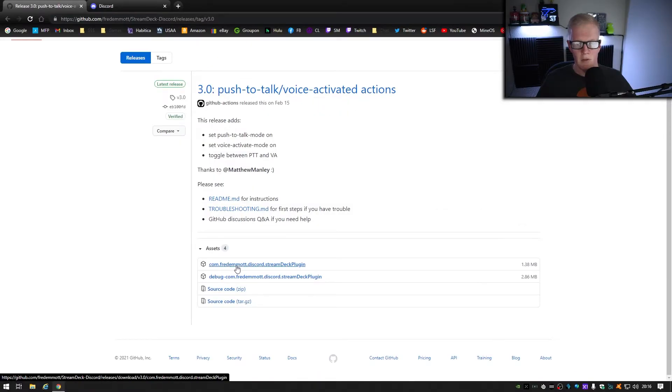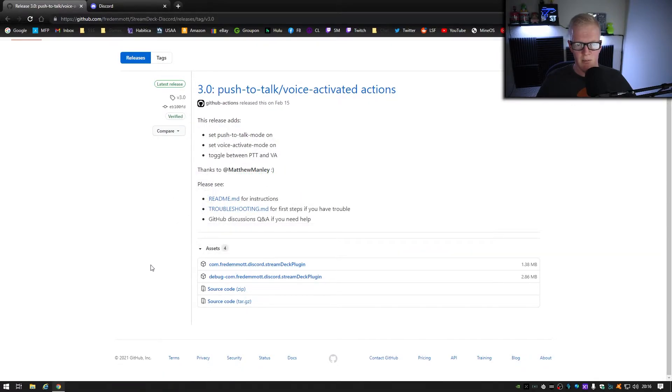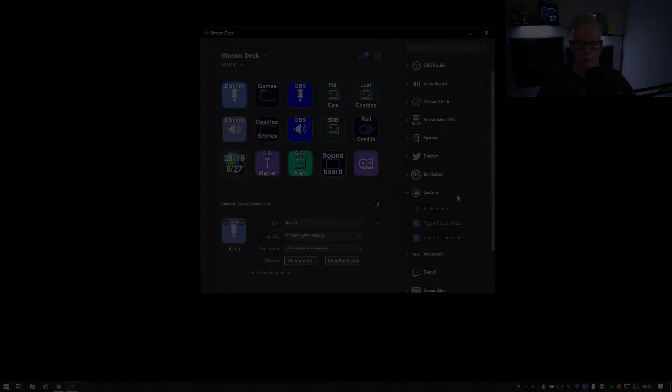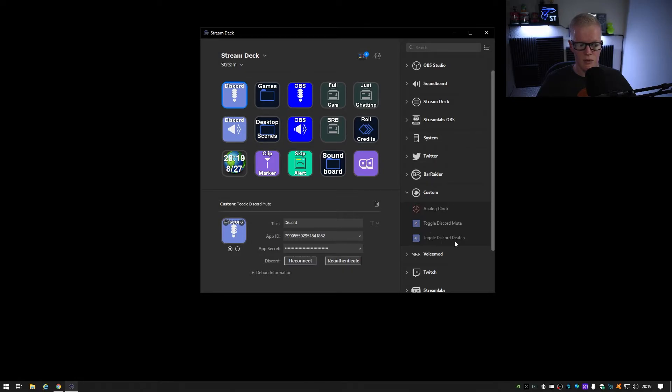When you do, the stream deck software will ask for your permission to run it. Click OK. And when you do, this will install the necessary plugin that the stream deck software needs to make this work. Then you'll need to go into your stream deck software and under custom, you'll add the discord mute or discord deafened buttons or both if you want.